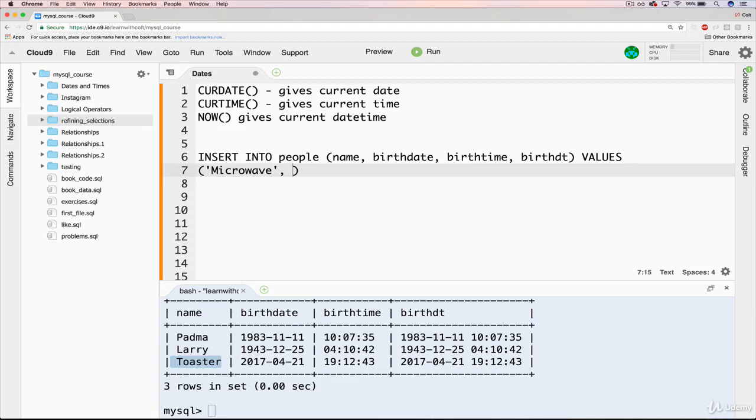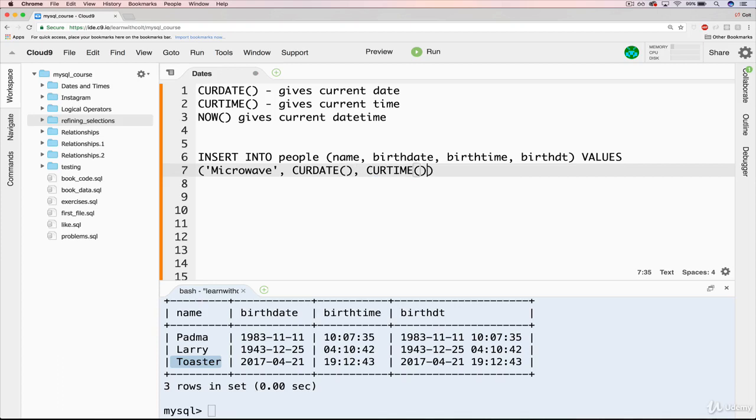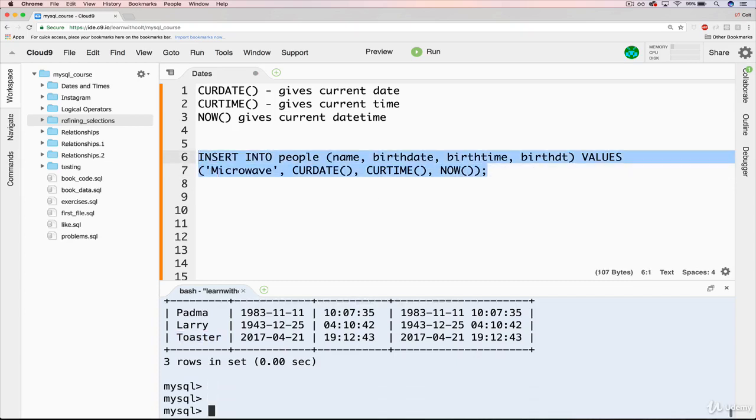And then rather than writing out the giant date here, what I'll do instead is for the birth date, I just say CURDATE. And then for the birth time, I'll just use CURTIME. And then for birth date time, I use NOW. And out of all of these, I end up using NOW the most often because, as I've mentioned before, we use date times a lot. Okay, so if we just run this right now and insert that.